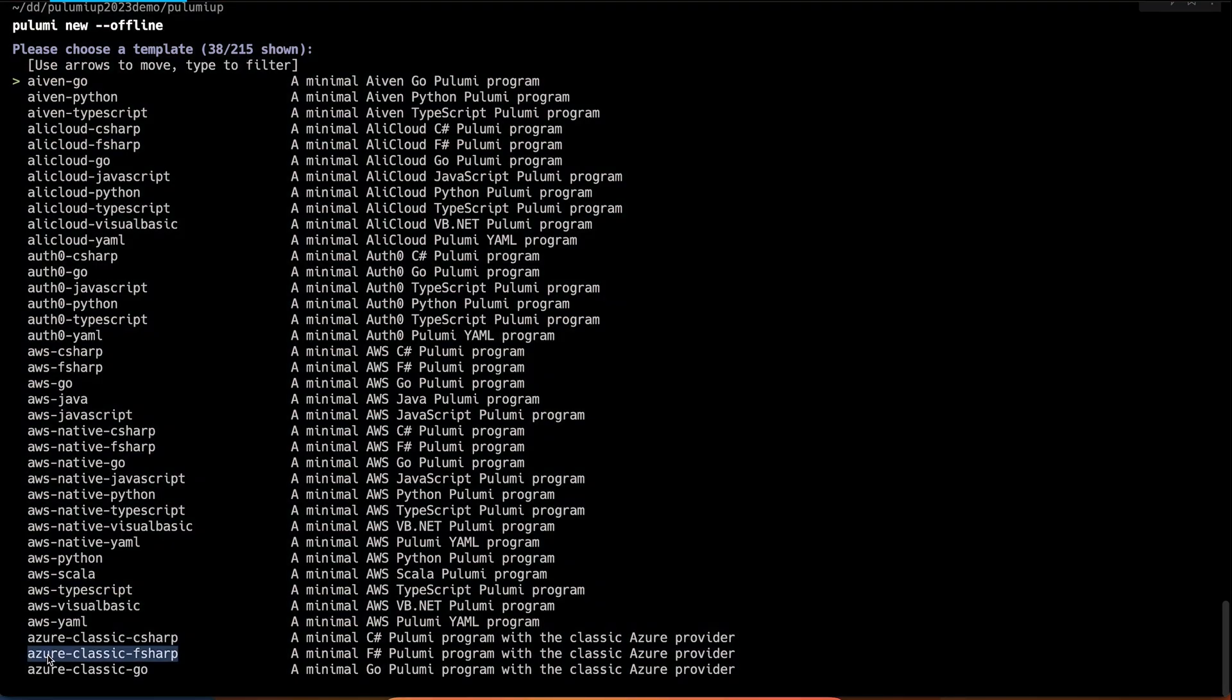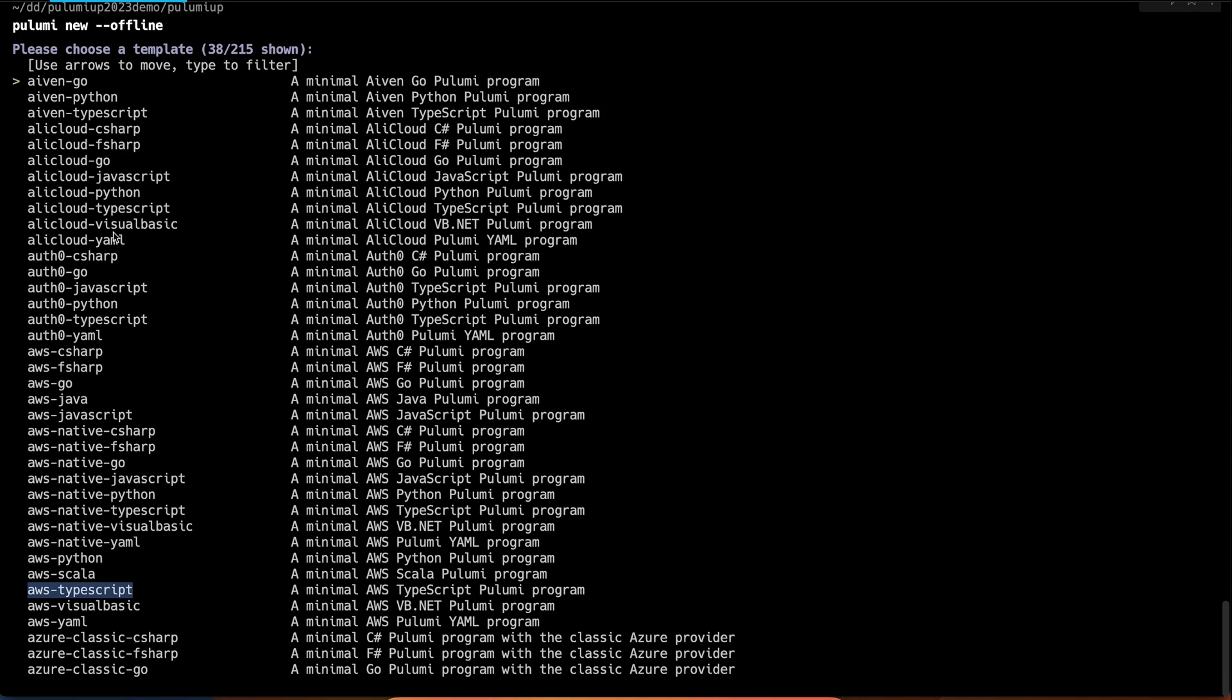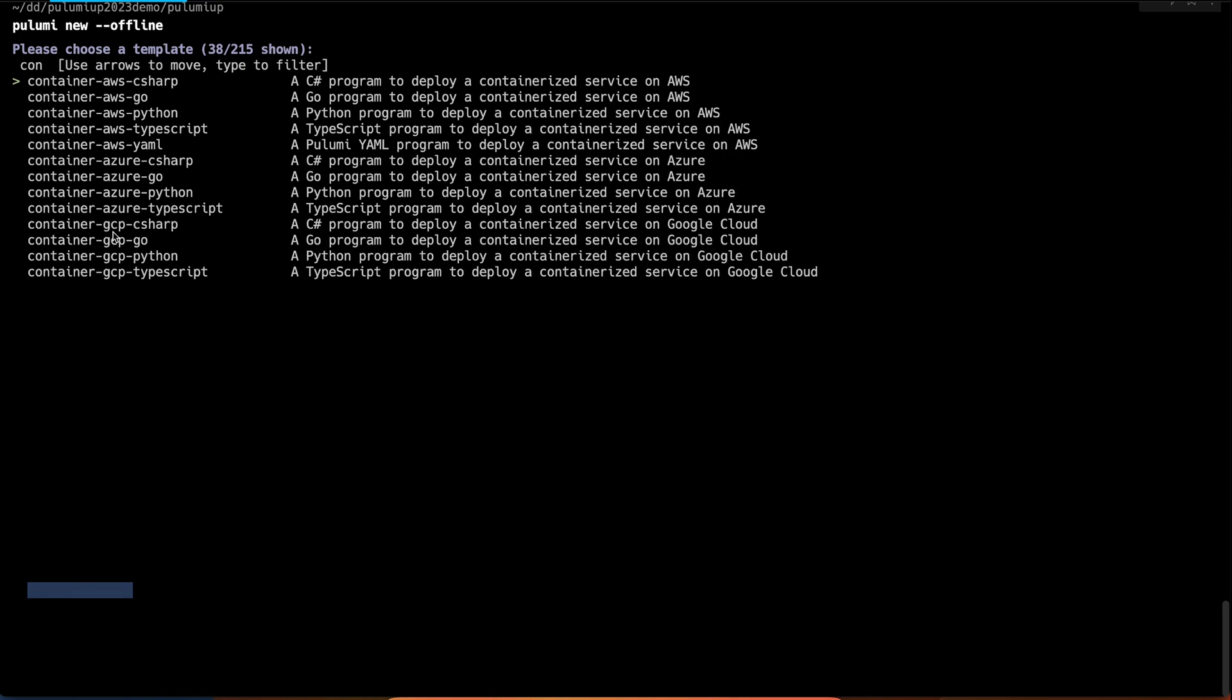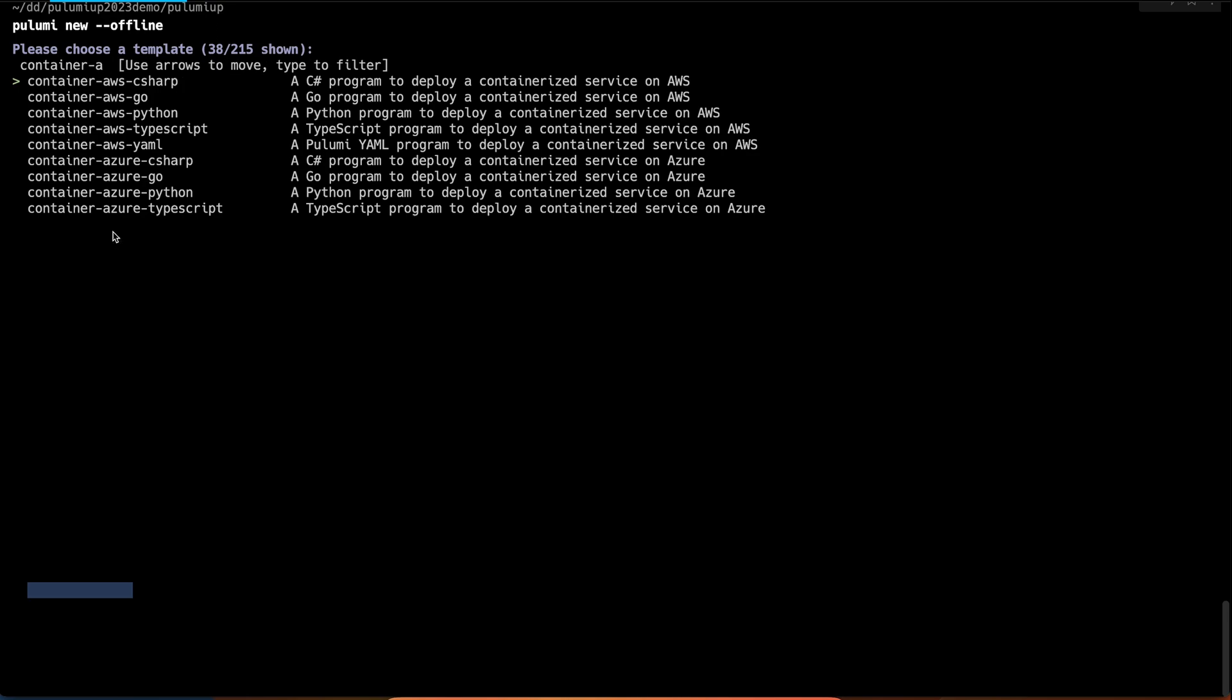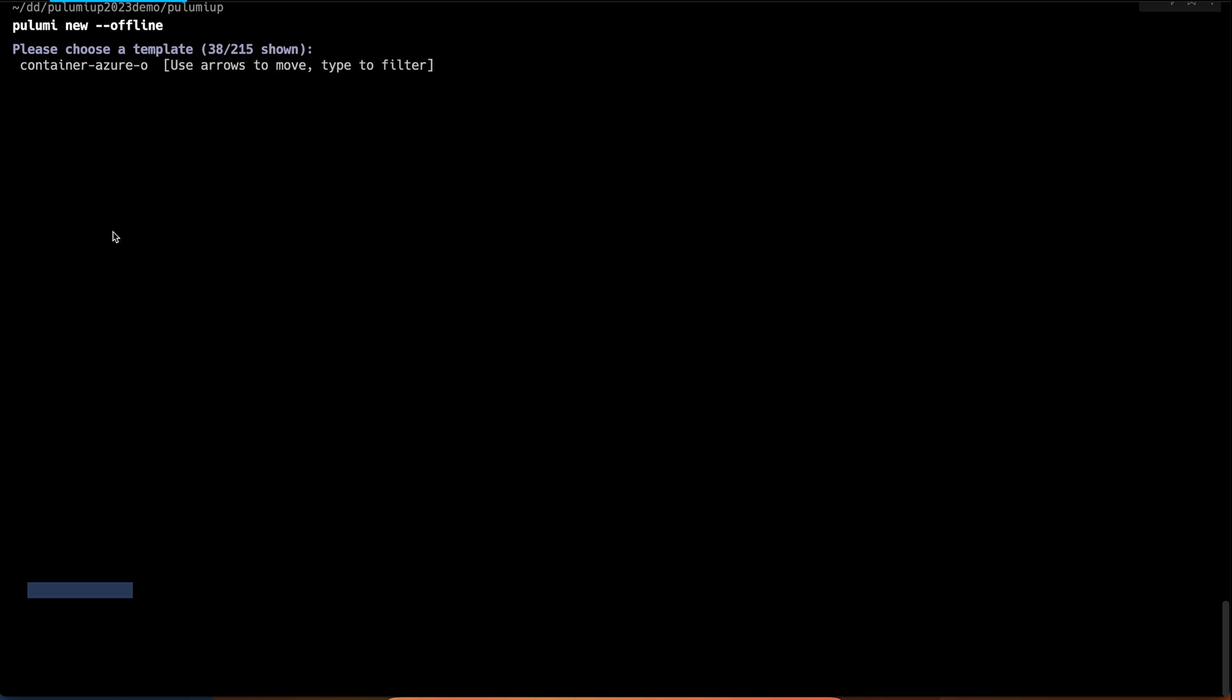We have a variety of cloud providers like Azure, and we have support for a number of different languages like TypeScript, Python, Go, .NET, and Pulumi YAML. We also have a variety of different architectures, and here we see we can deploy a containerized service on Azure using Python.